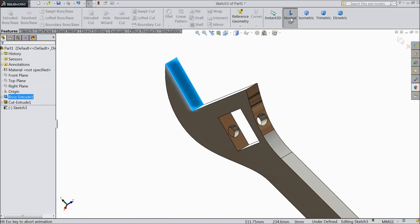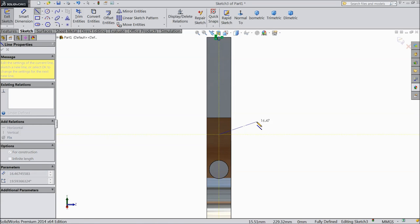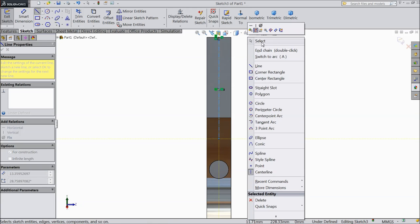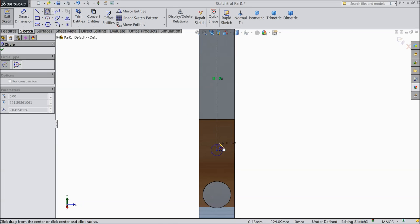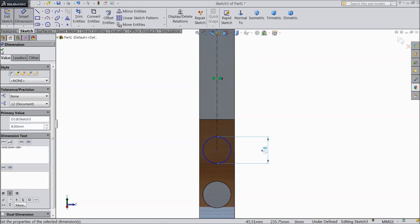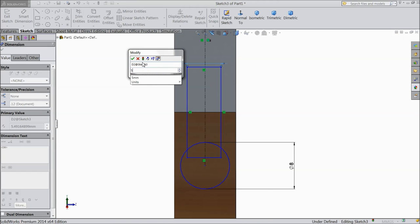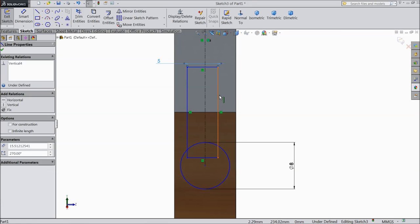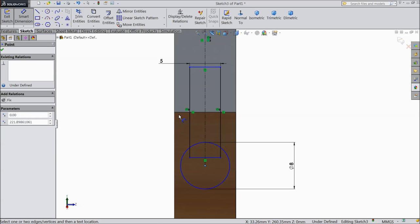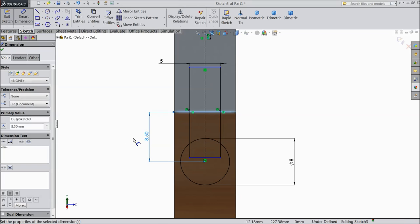Now select this face, sketch normal. Select centerline, draw one centerline. Exit. Select circle and draw one circle here — keep diameter 8mm. Select corner rectangle and draw one corner rectangle, keep 5mm. Now select this line, centerline and outer line, make symmetric. Now assign distance from here to top: 8.5mm.